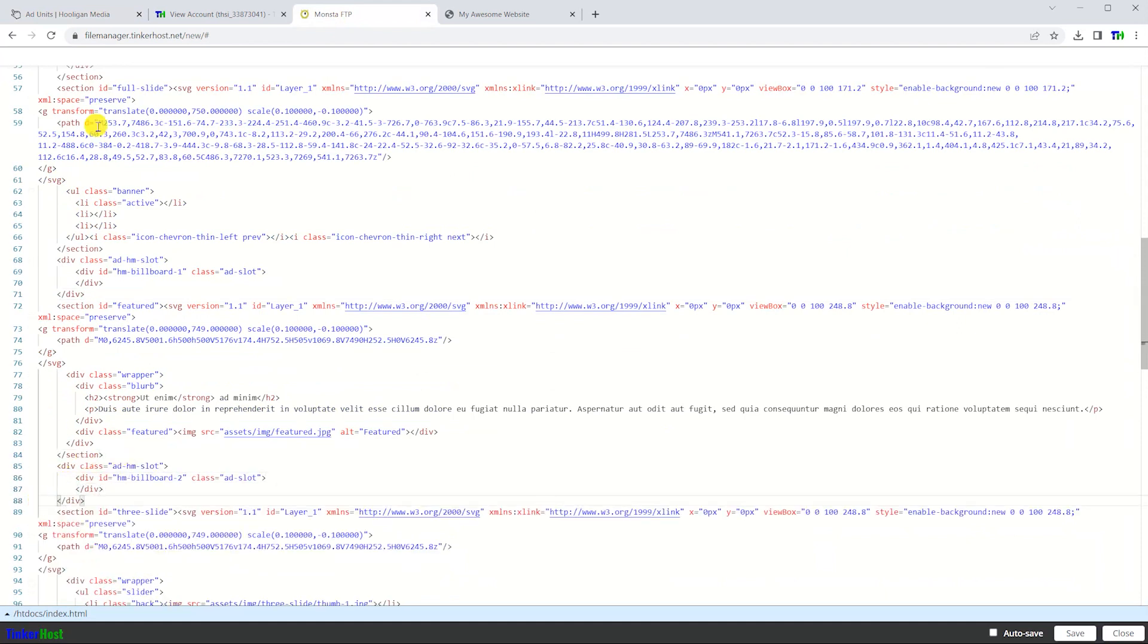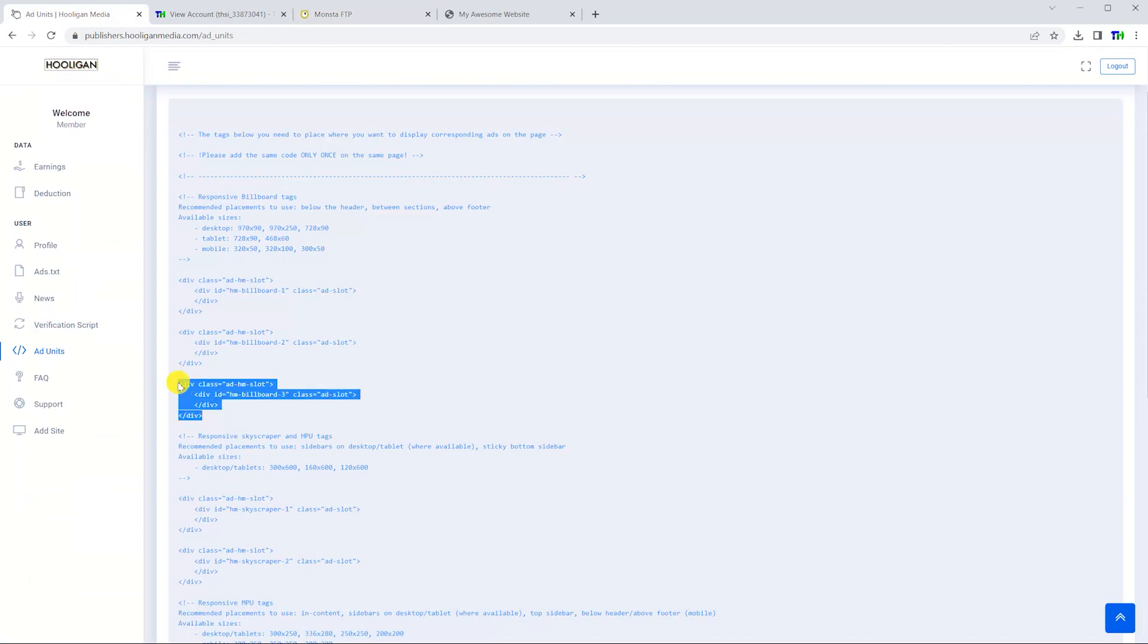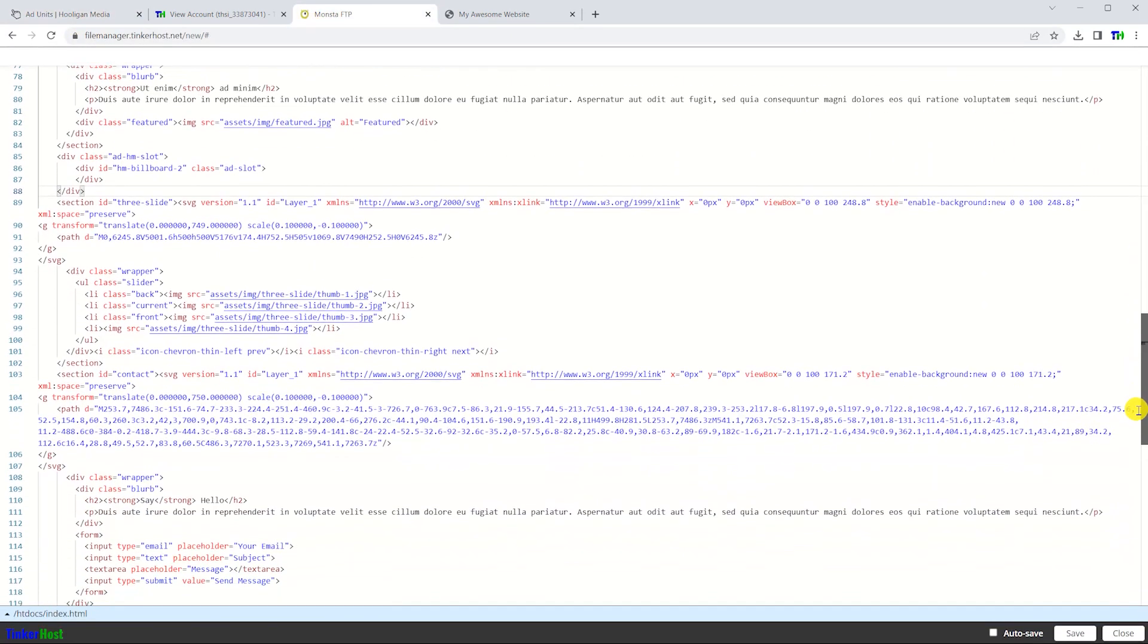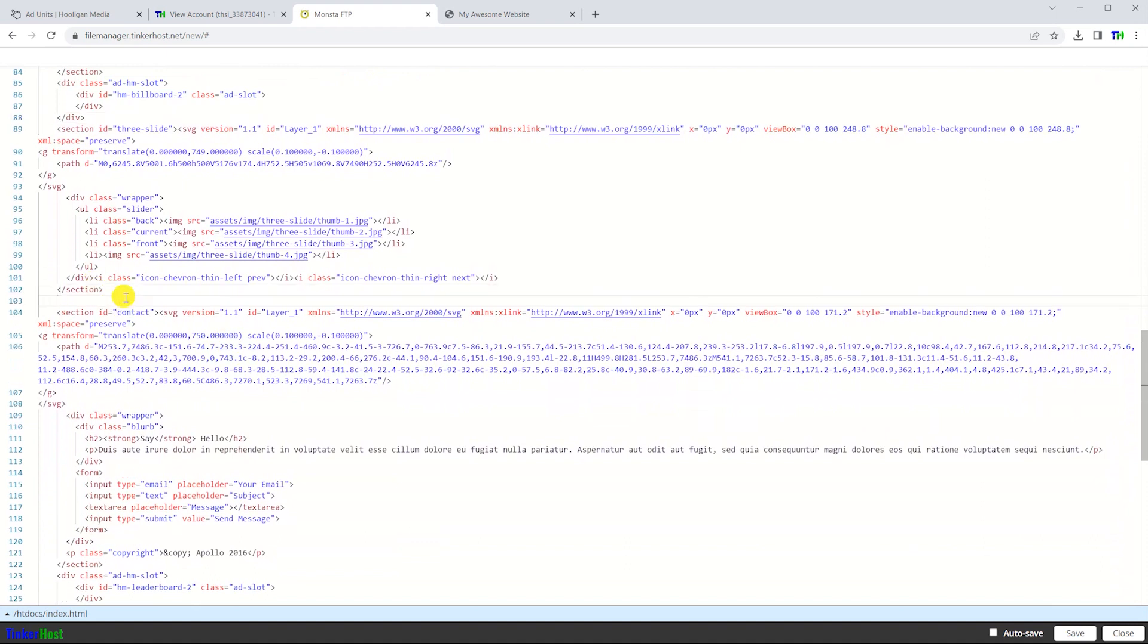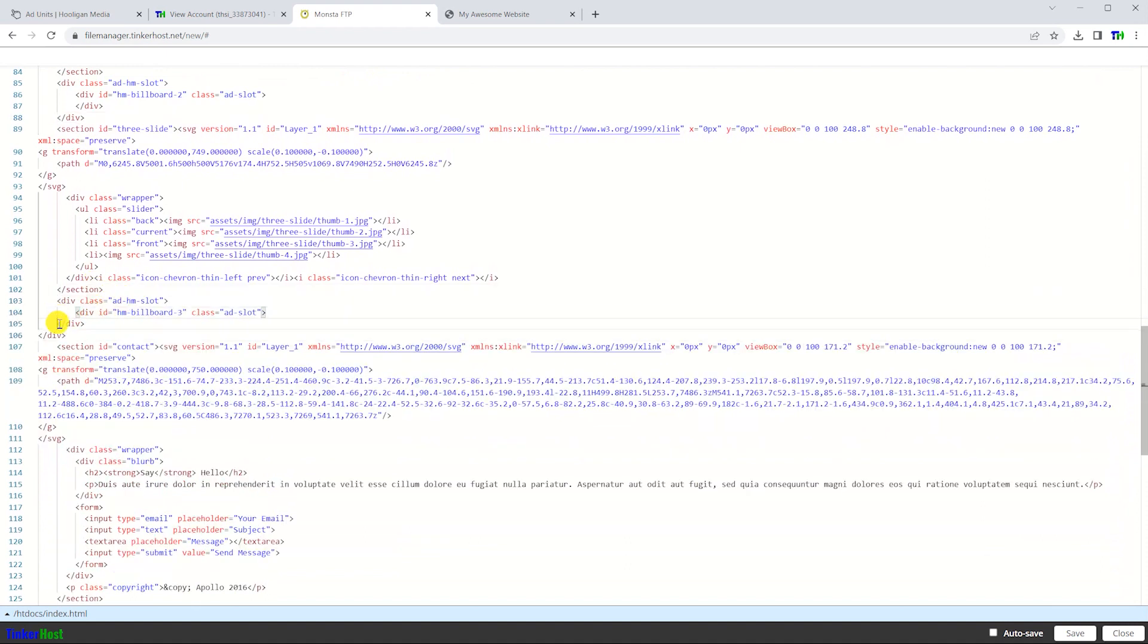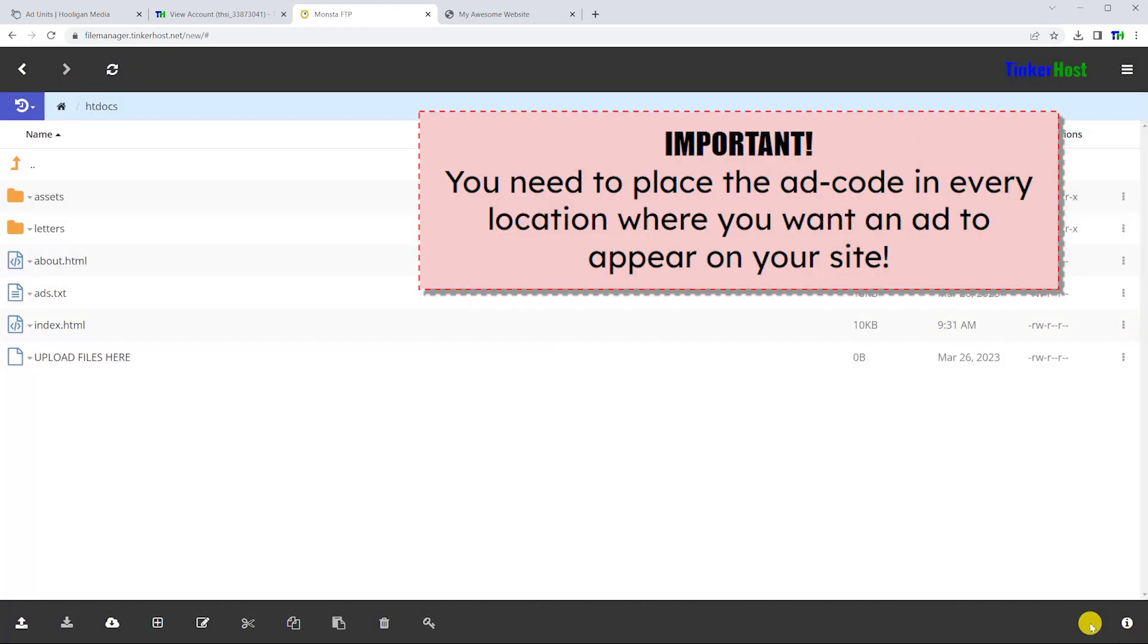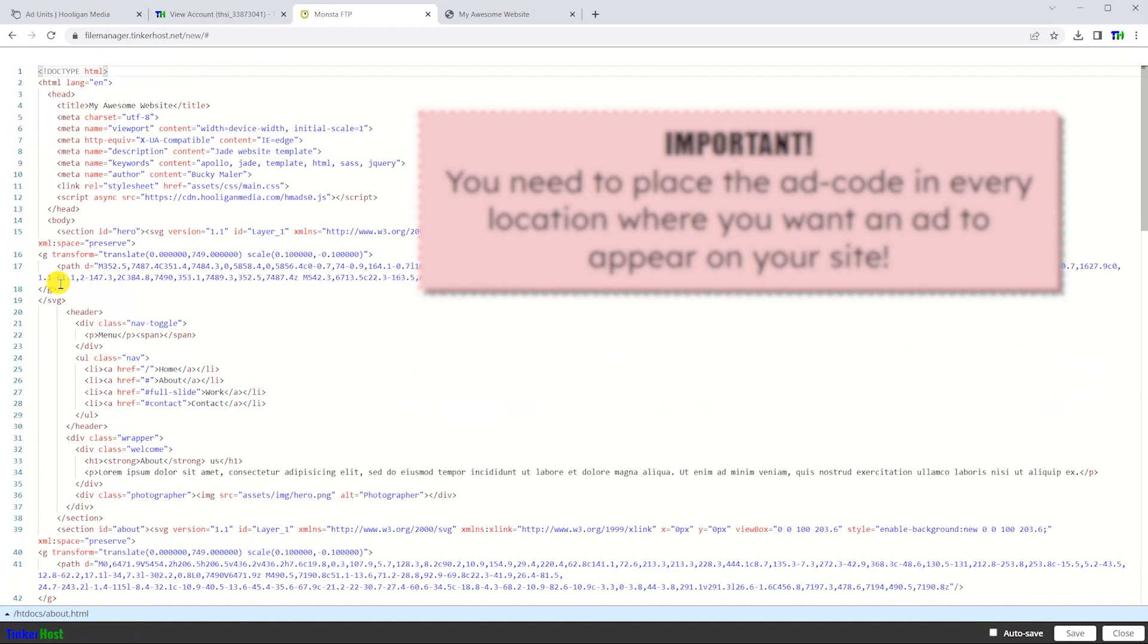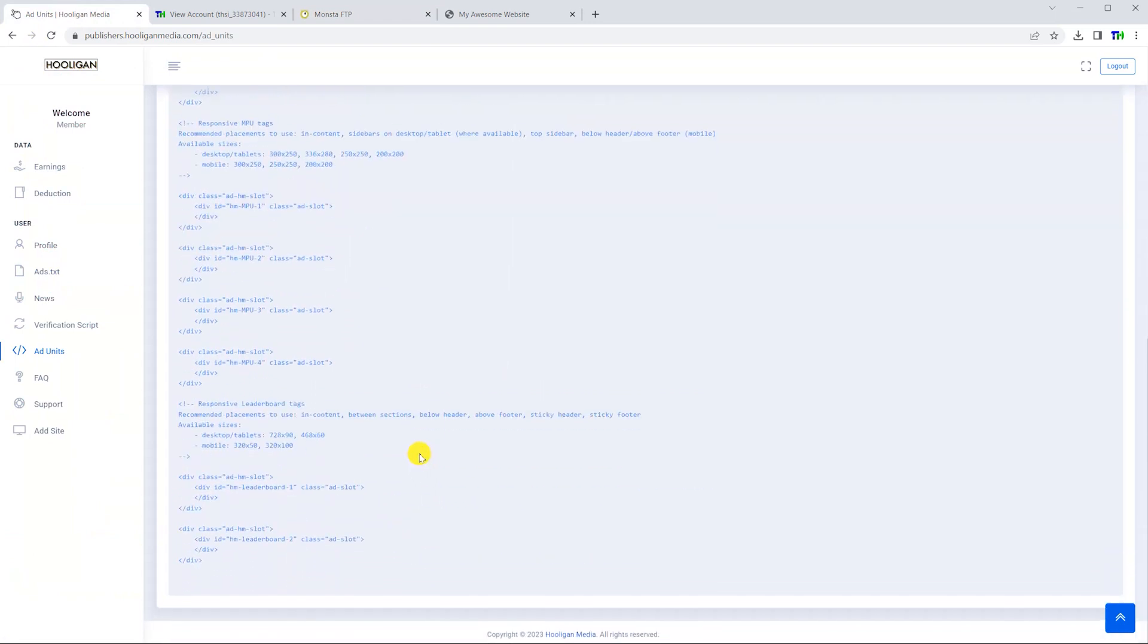Remember that you need to place these code snippets on every page of your website where you want to show an advertisement.